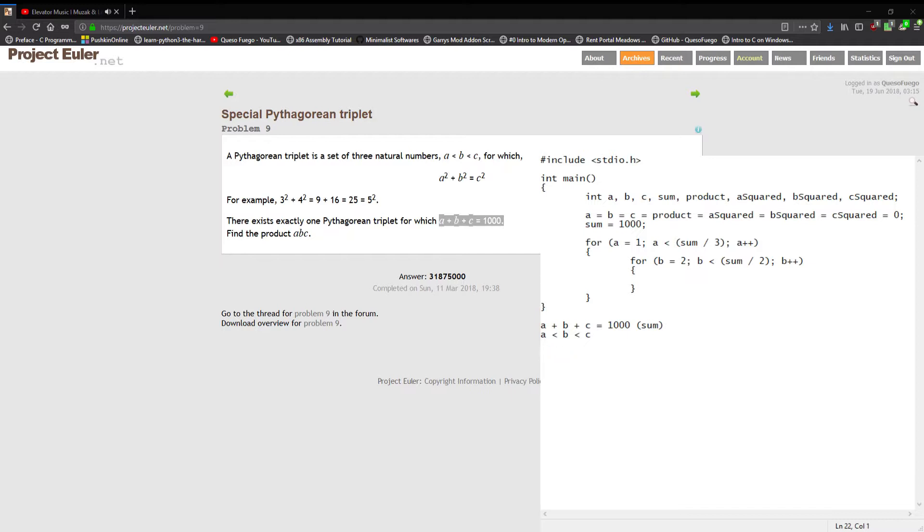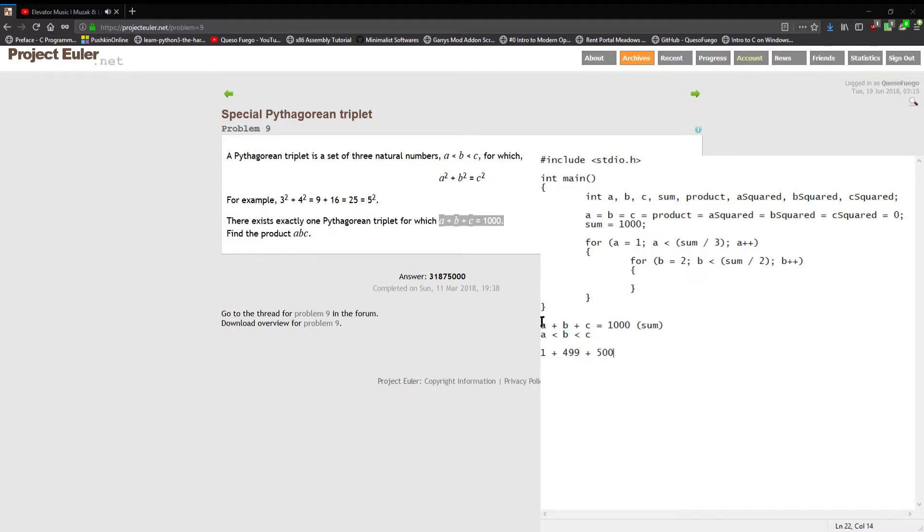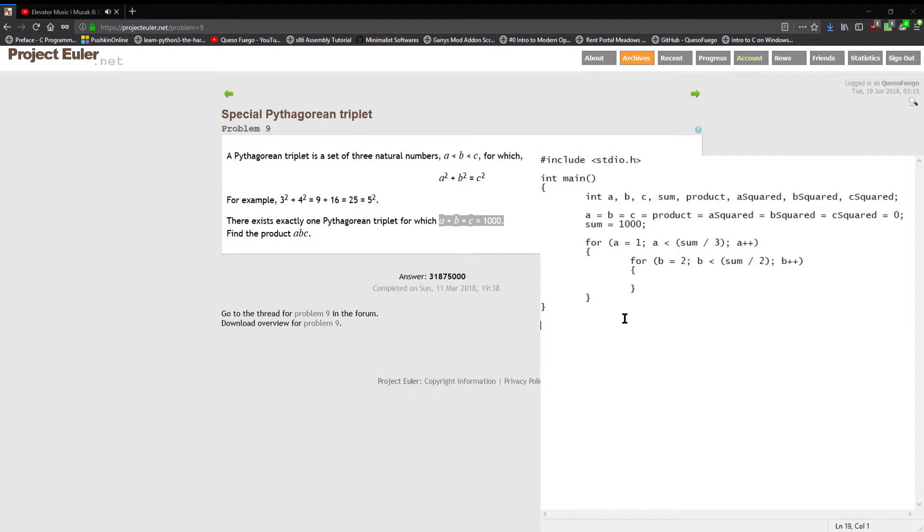However if b were four ninety-nine, c could be five hundred and then a subsequently would be one and that would satisfy our problem condition. So a has to be less than a third of the sum and b has to be less than one half of the sum for our answer to be true.